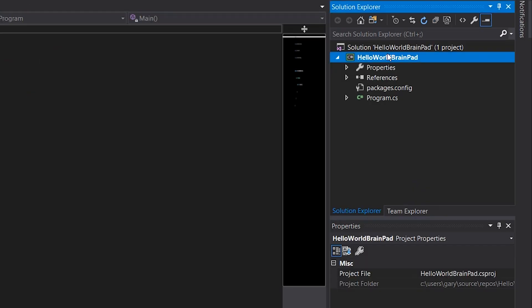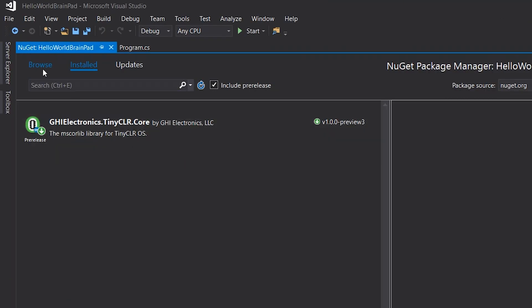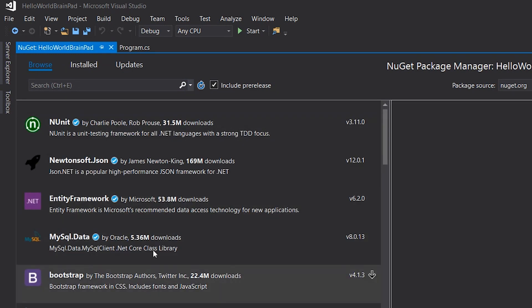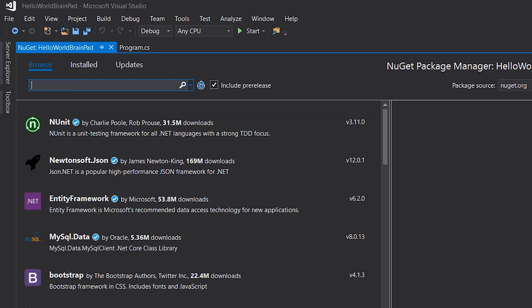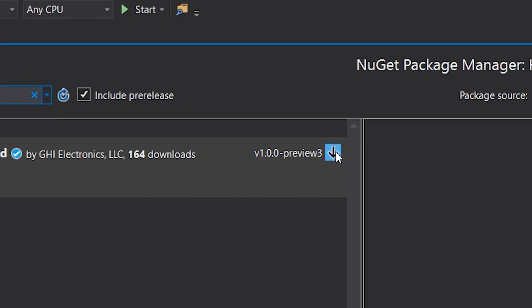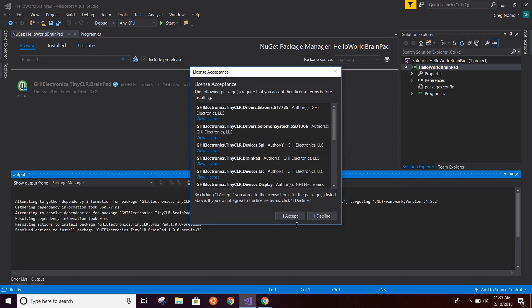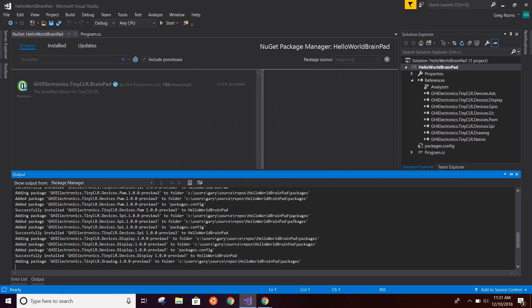Now we just have to install the BrainPad extension. The BrainPad extension is housed in a place called NuGet — that's where parts of programs are stored until we need them, so they don't take up extra space if we don't need them. To get there, right-click on the project and go to Manage NuGet Packages. Click Browse to see all the different packages available. Search for BrainPad if it doesn't appear right away. You'll see a black arrow to install it — click that, accept the prompts, and it will install all the files you'll need.